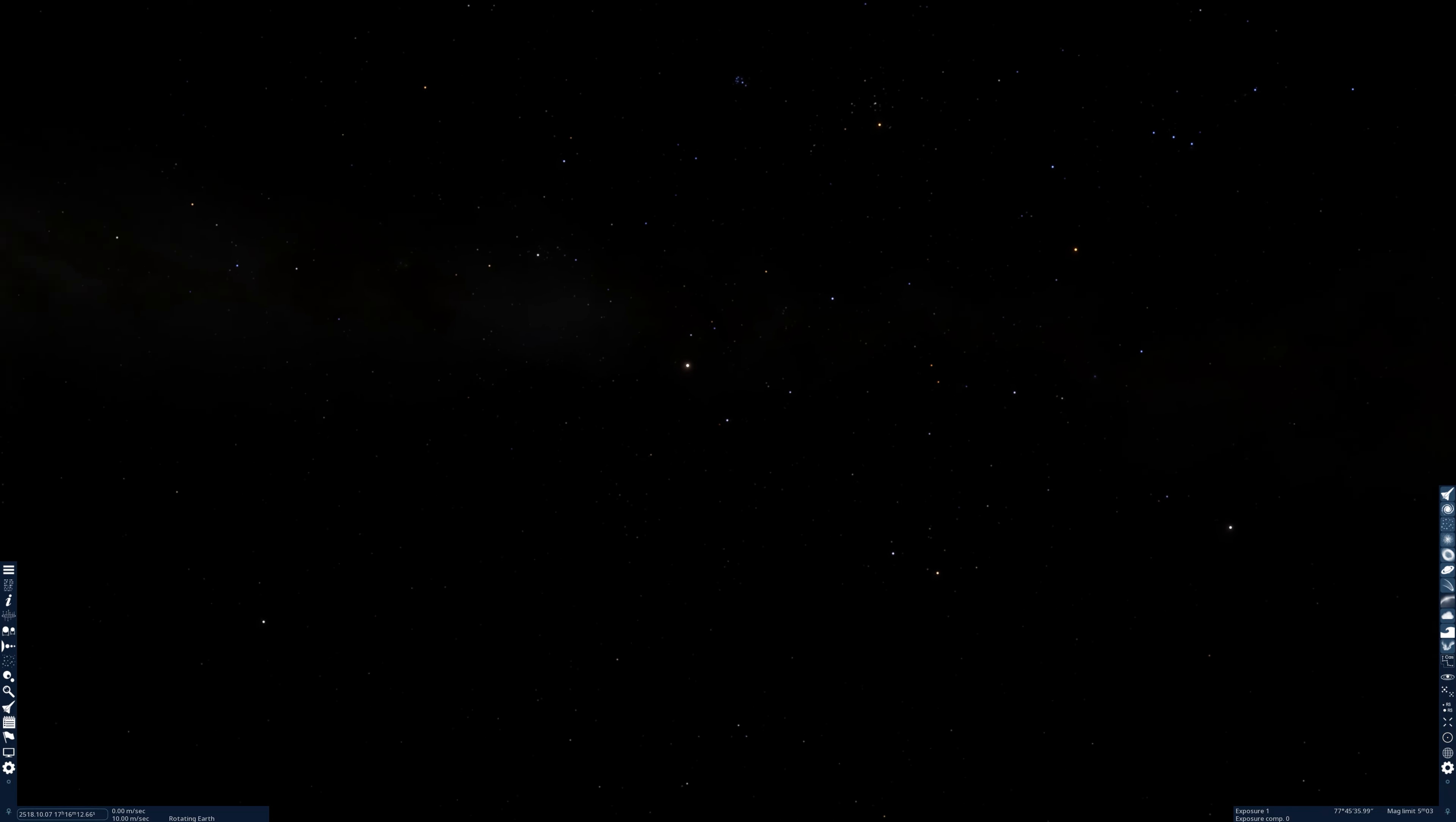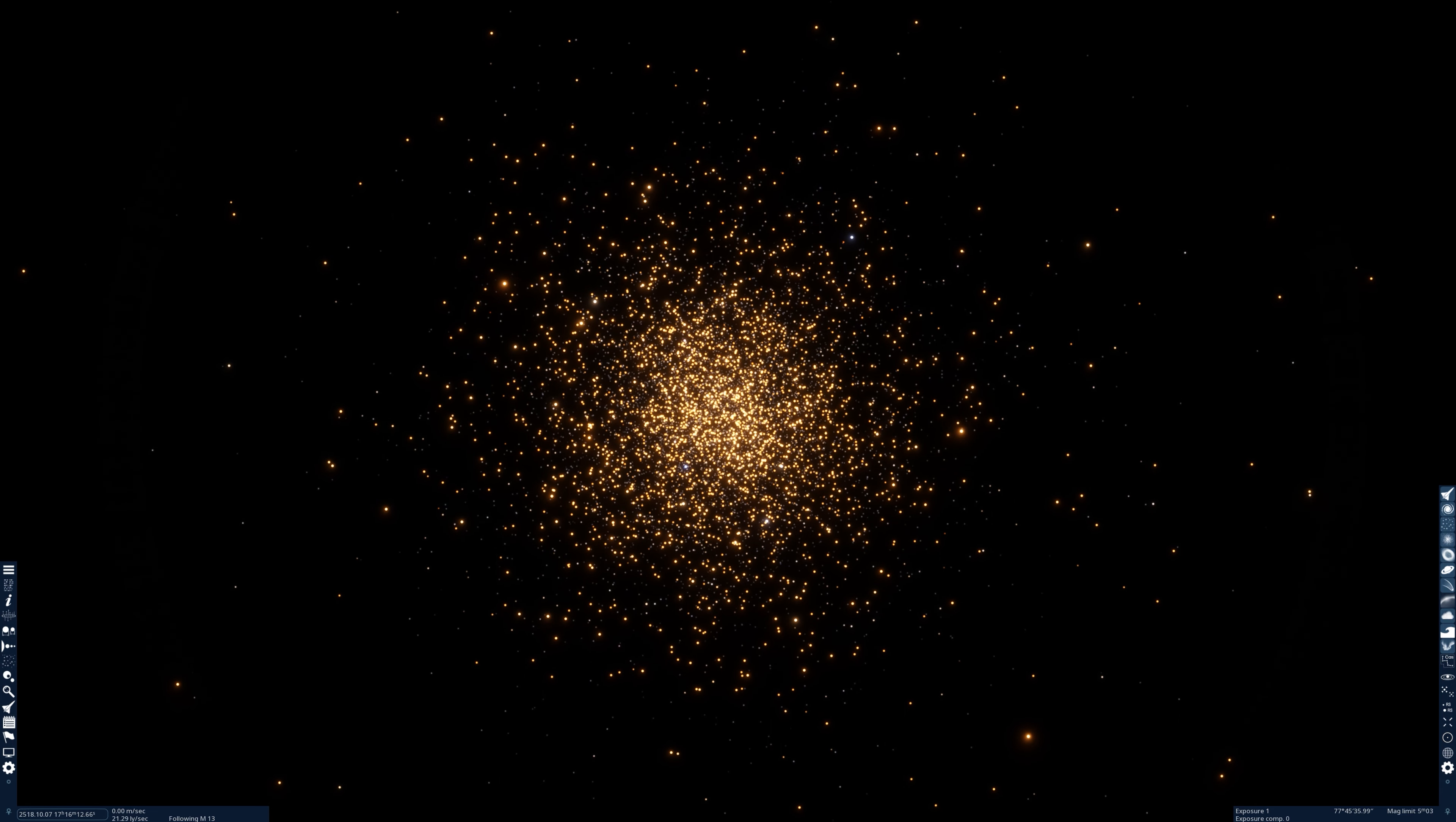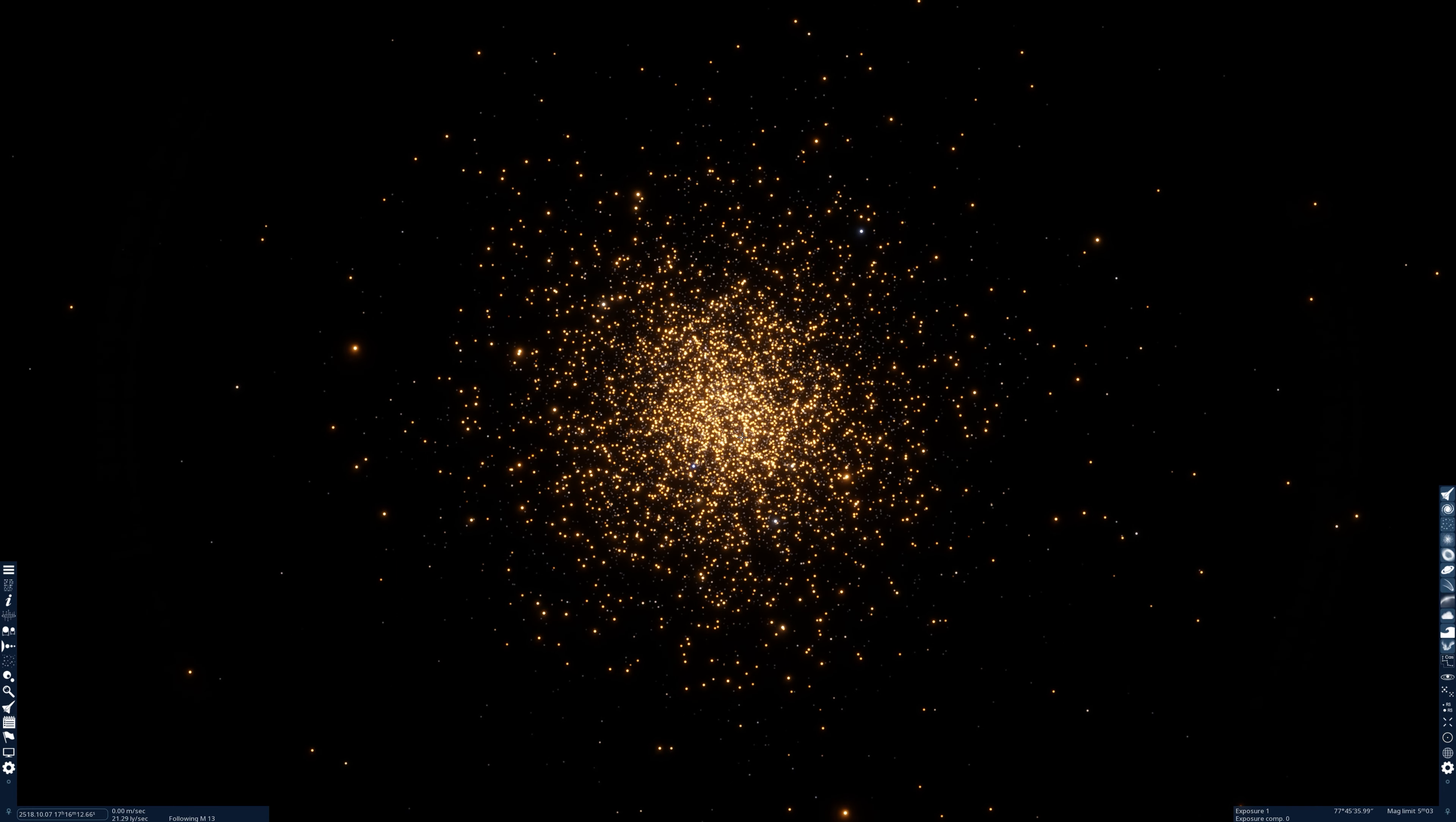Now using this information we can go over to the Hercules cluster. I will pull up Messier 13 in this program called Space Engine and we will hit go. There we are. Now I will leave the exposure settings as they are so we can get a good view. In the center of this cluster there are far more stars per cubic light year than we find in our region of our galaxy.